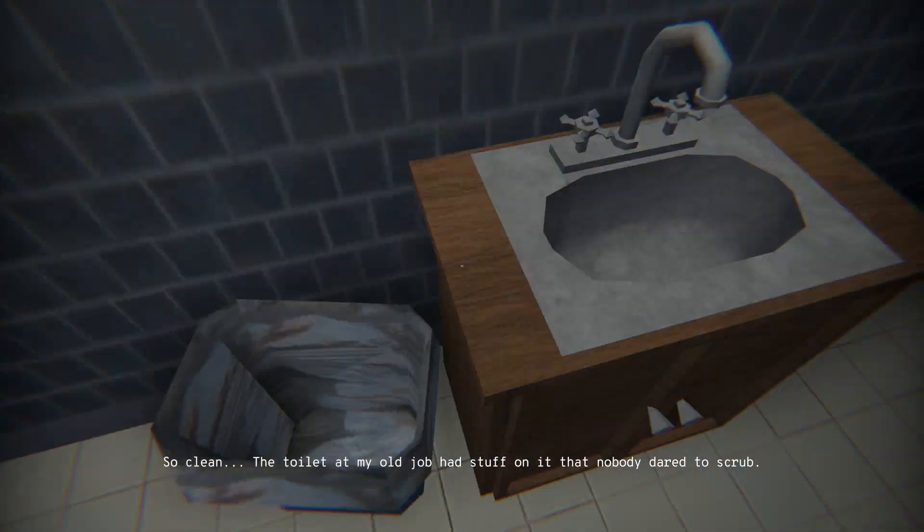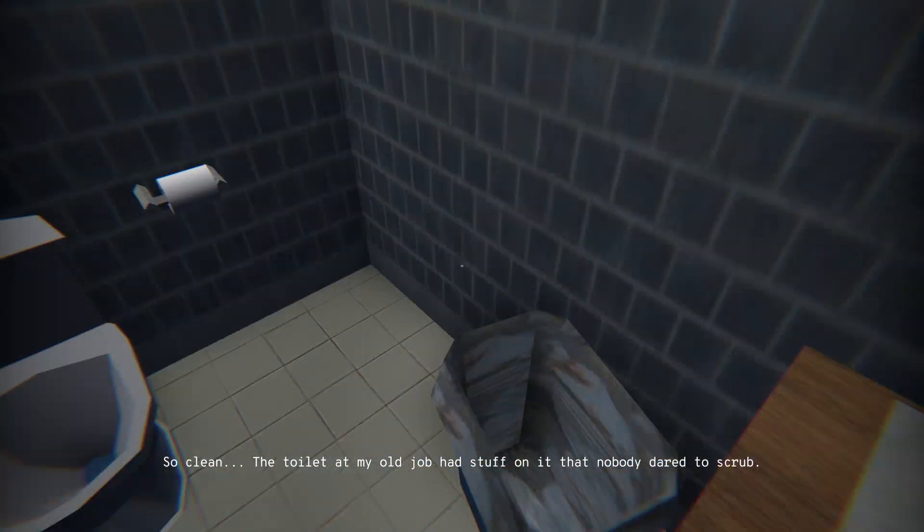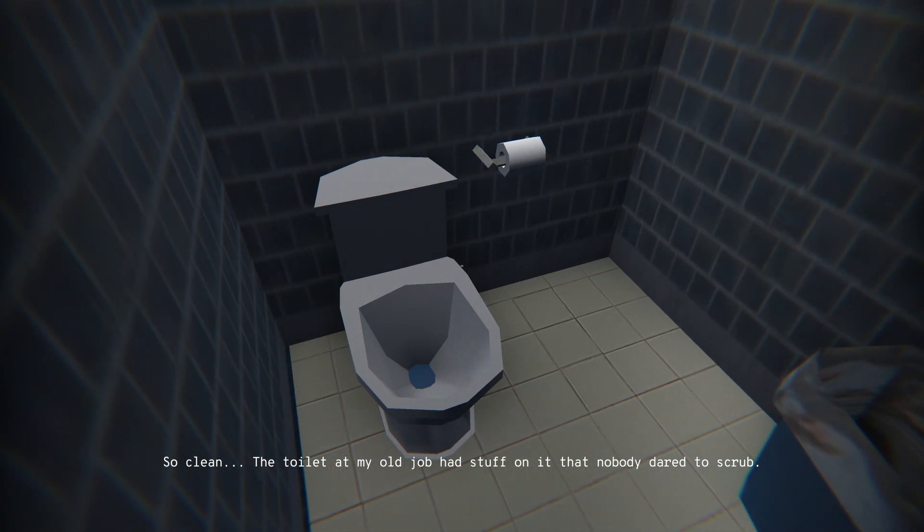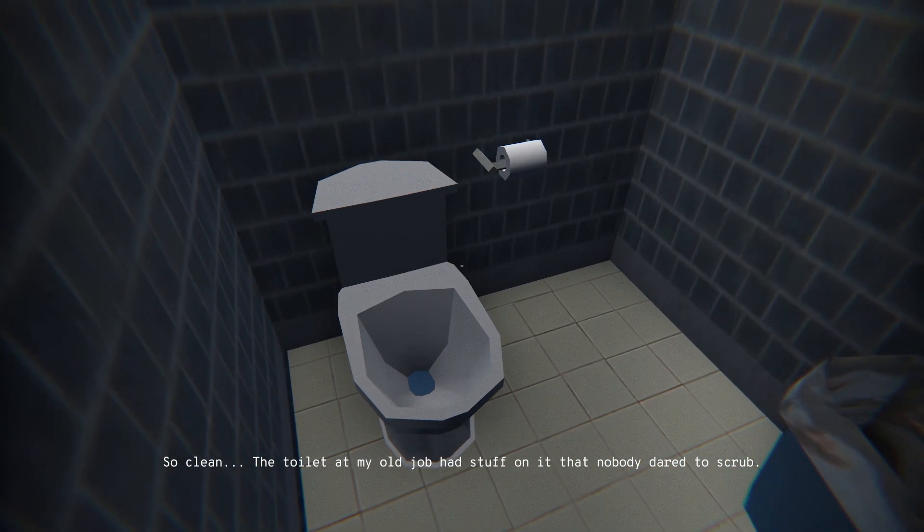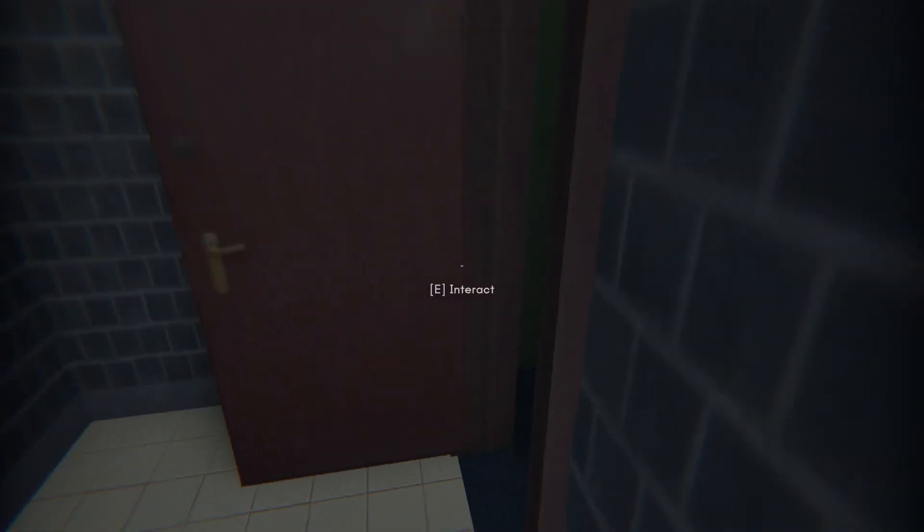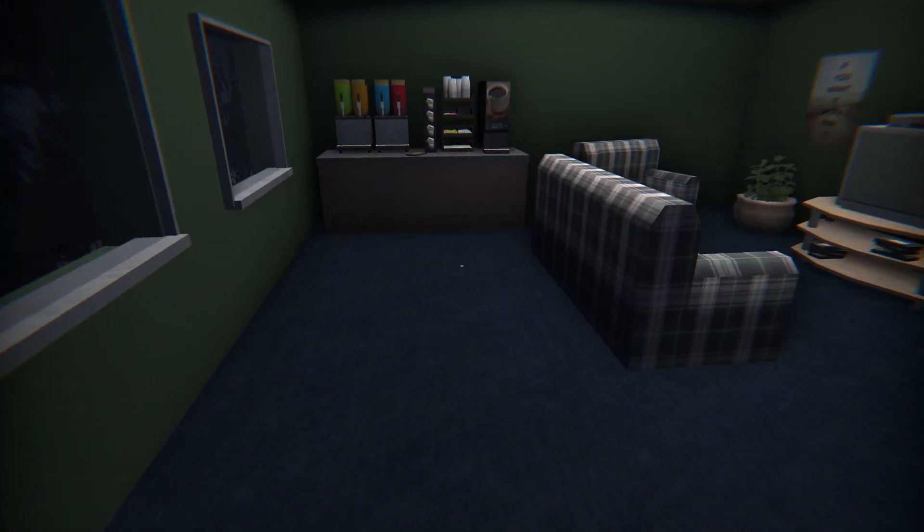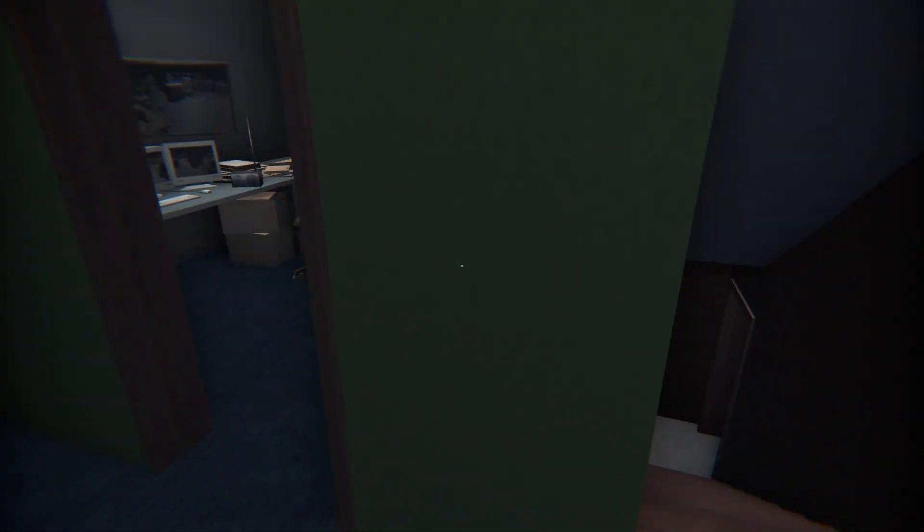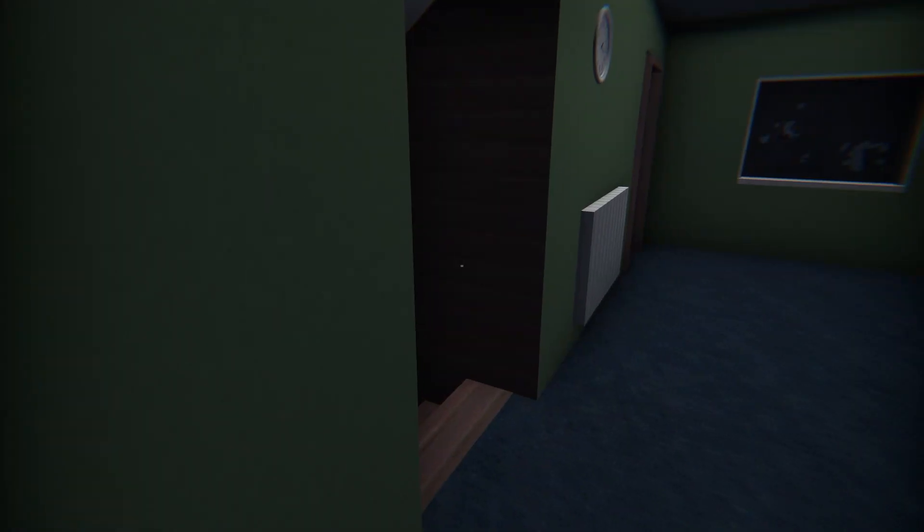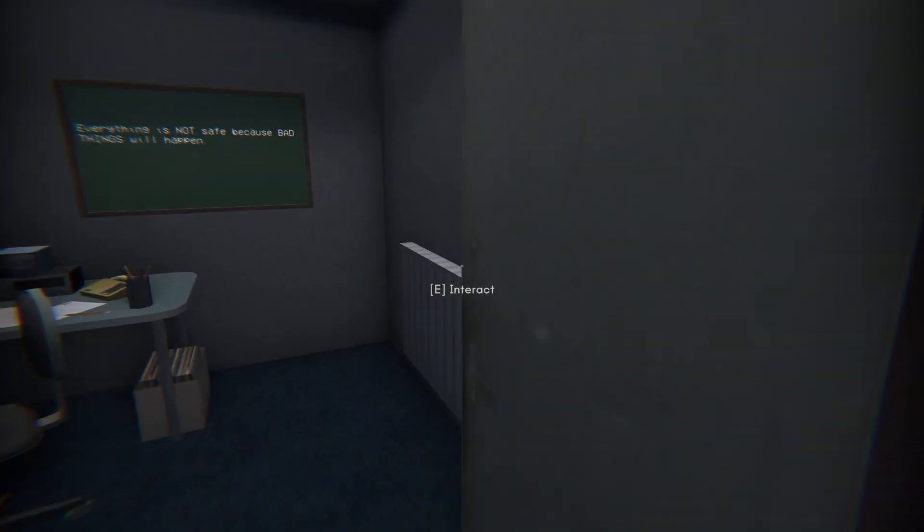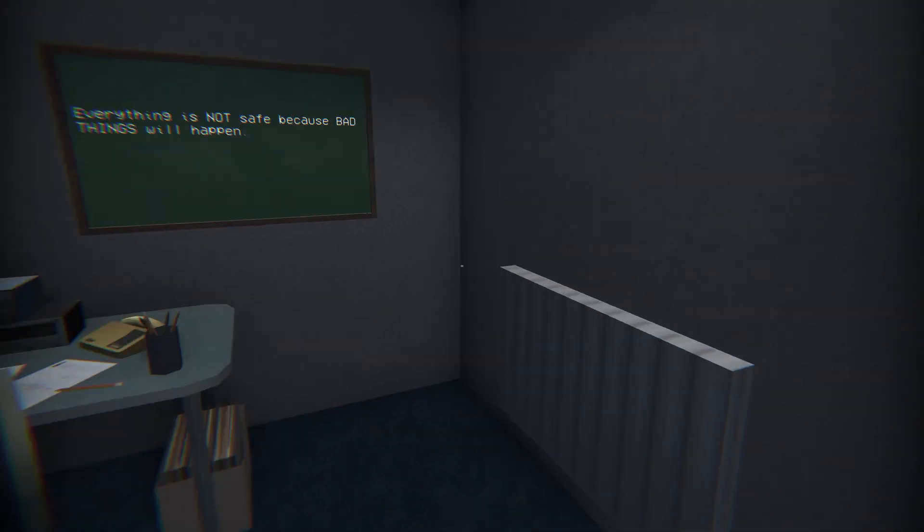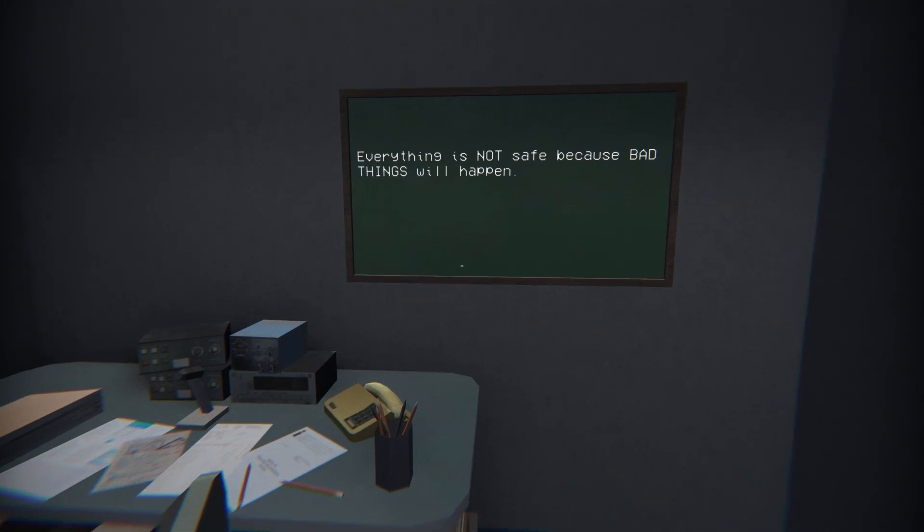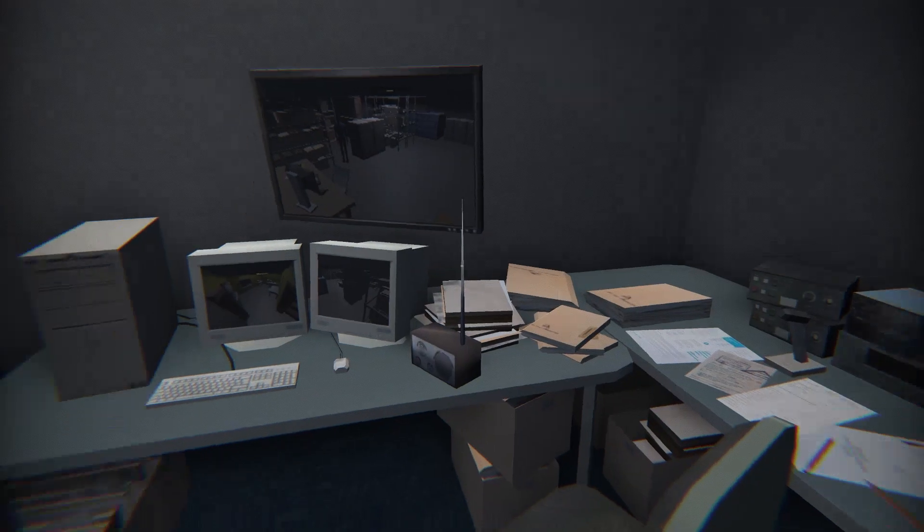Anything in here? So clean. The toilet in my old job had stuff on it that nobody dared to scrub. That's fucking disgusting. Alright, let's go back in here?